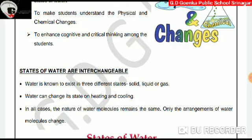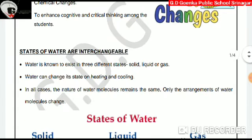Dear Goinkans, matter is found in three states: solid, liquid and gas. As you all know that water is matter, it also exists in three different states, i.e. solid, liquid or gas. Water can change its state on heating or cooling.